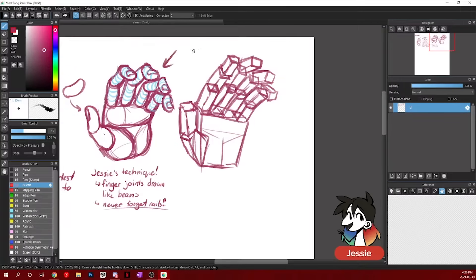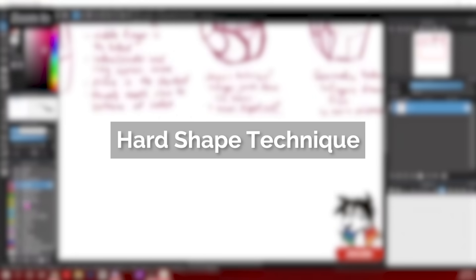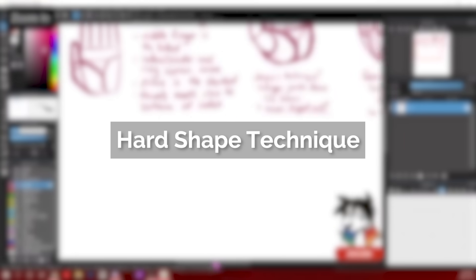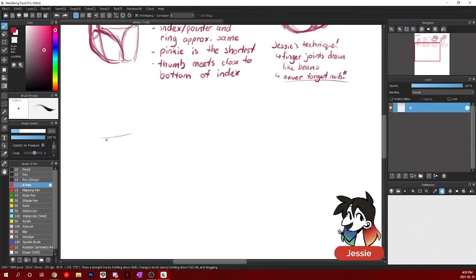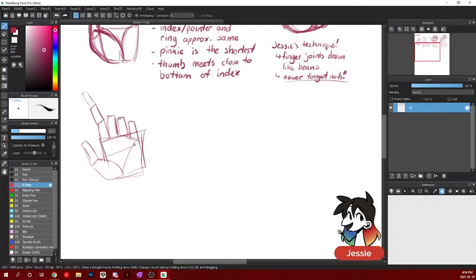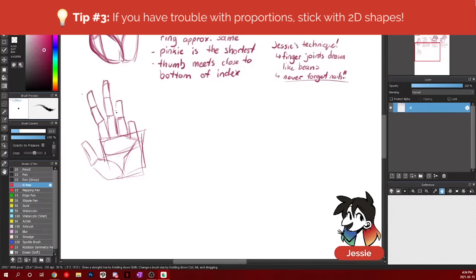This is beans. This is French fries. How I've also seen it done is just with the shapes. So people tend to draw all their fingers. It's kind of a mix between my technique and the geometric technique.